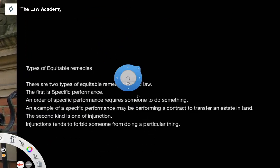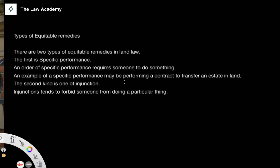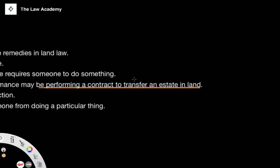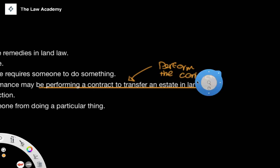There are two specific types of equitable remedies in land. We have specific performance. Generally, an order of specific performance requires someone to do something — it requires someone to do an act. An example of a specific performance may be performing a contract to transfer an estate in land. So the specific performance is to perform the contract, whatever the contract may or may not be.